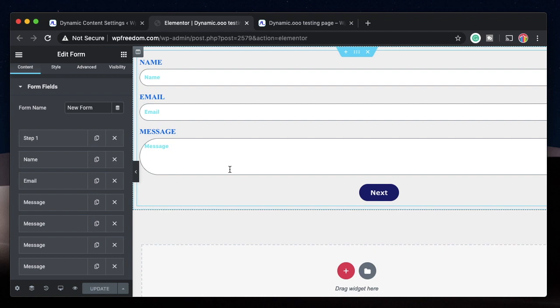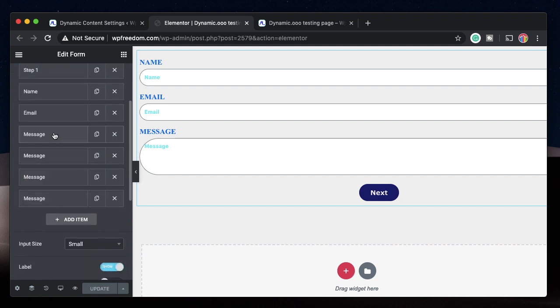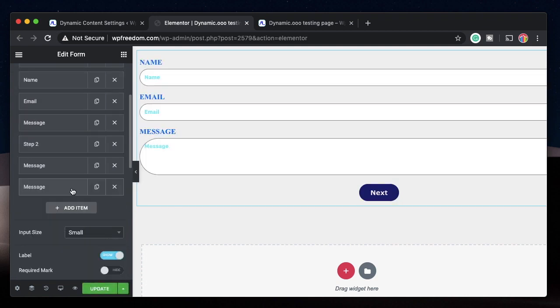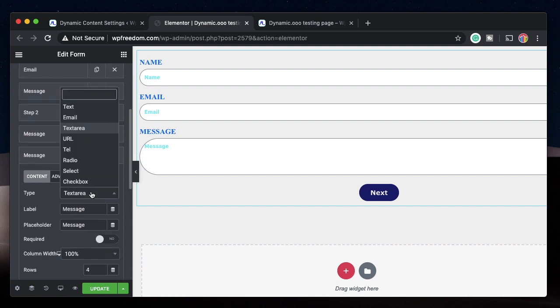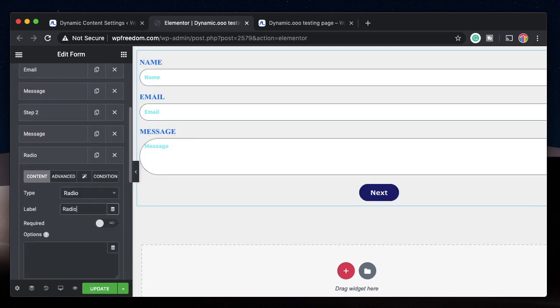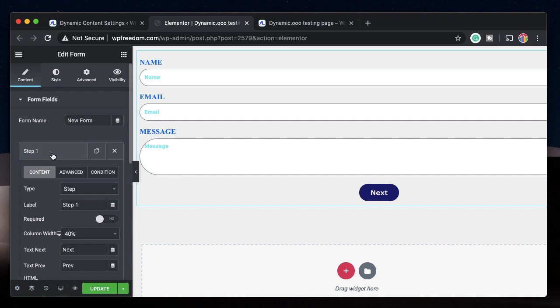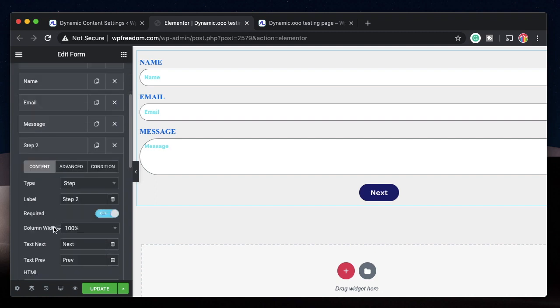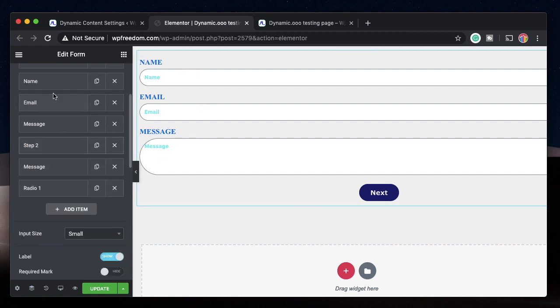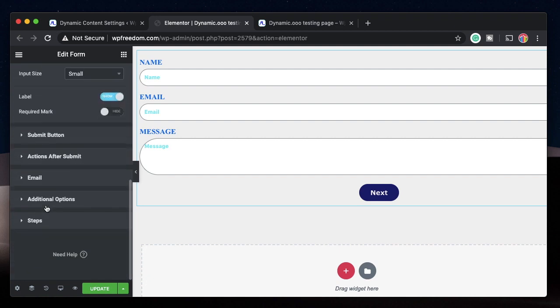Adding steps to a form - always make sure the step field is at the top of all fields. Let's change the type of fields here. I'll change this to Step 2 and change this field to a radio button. When you click on the step field, there are additional settings. You can choose the width of the column per device.